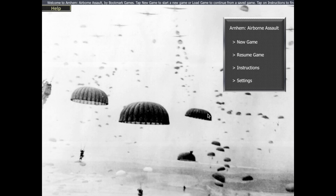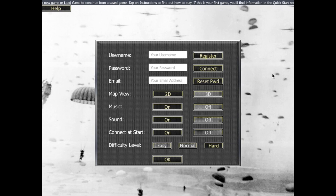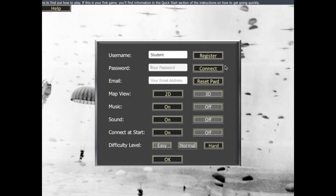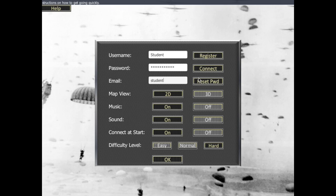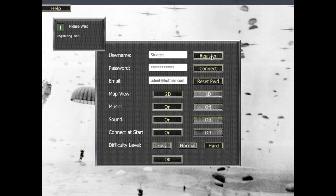The first thing you might want to do when you start the game is to set up an online account. The settings button here allows you to do that. Then if I want to create a new name — maybe 'students' perhaps — I'll need to assign a password to it. And finally, an email address. I'll invent one for the purpose — this is a demo. Then press the register button and that will register the user.